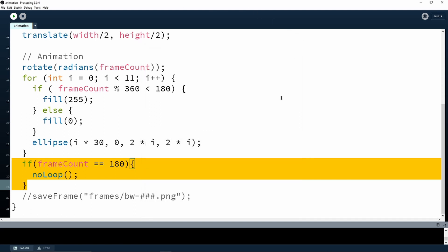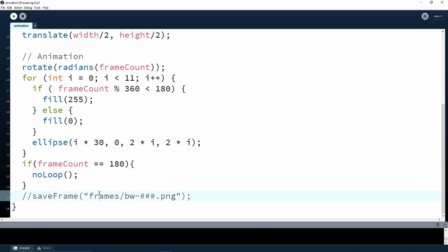In order to save the sequence of frames, we use a saveFrame function which takes as an argument the name of the file we want to save but also includes an index to name the different frames. Here every file is going to be saved in a folder within our saved project folder, so once again make sure that our project is saved first. Inside the folder, each PNG file is going to start with pw-dash followed by three digits that indicate each frame.